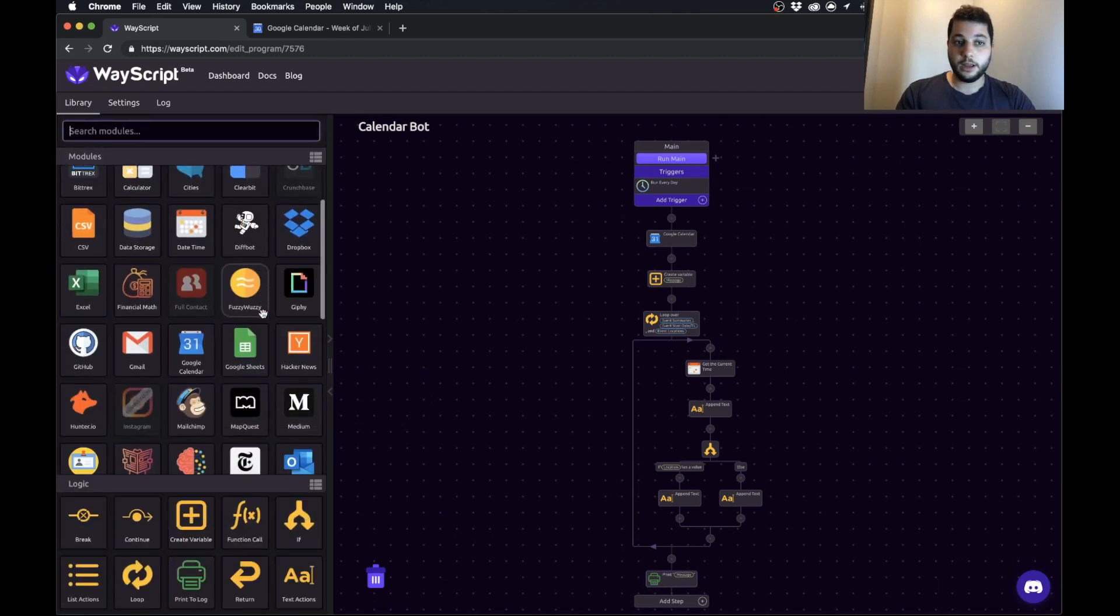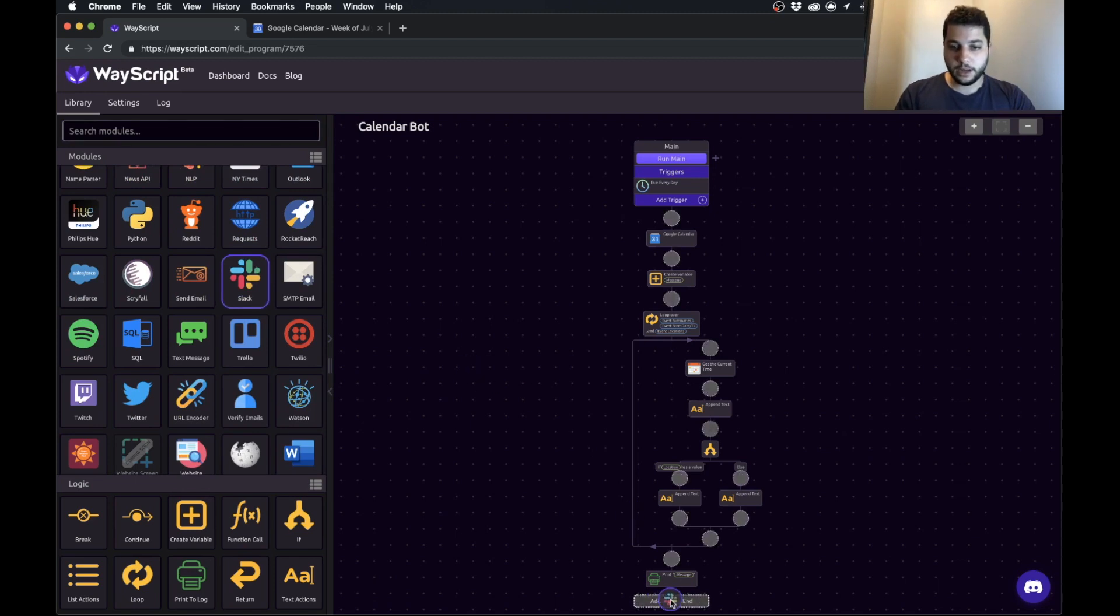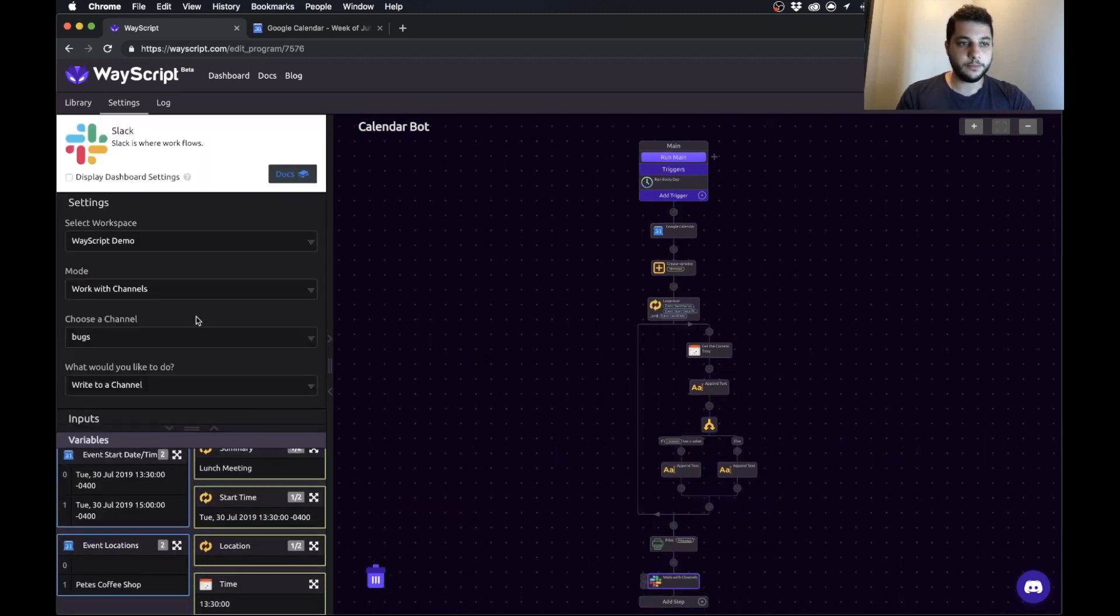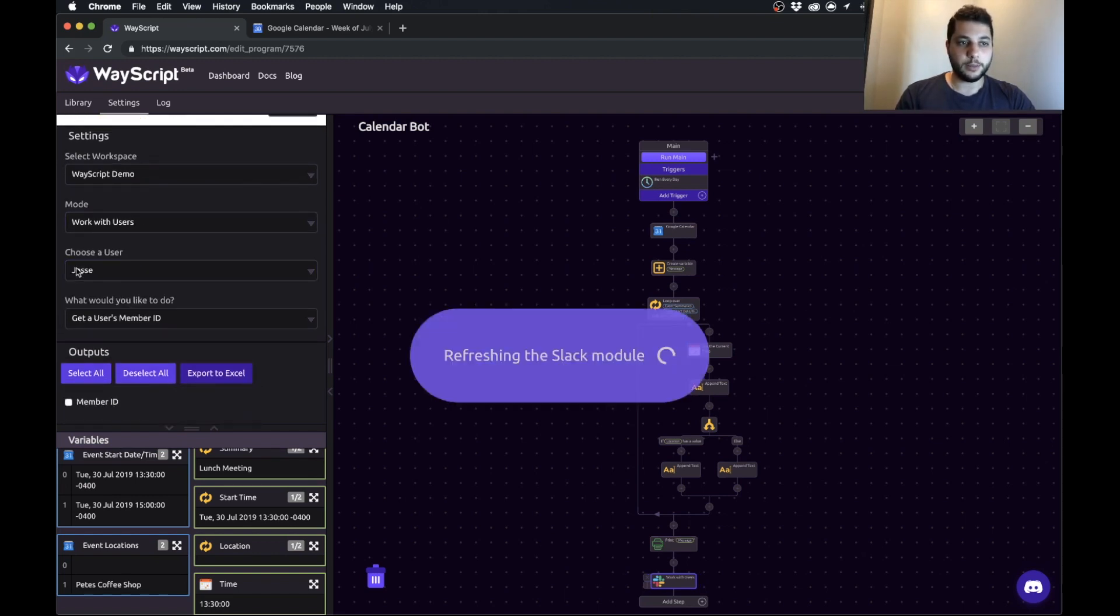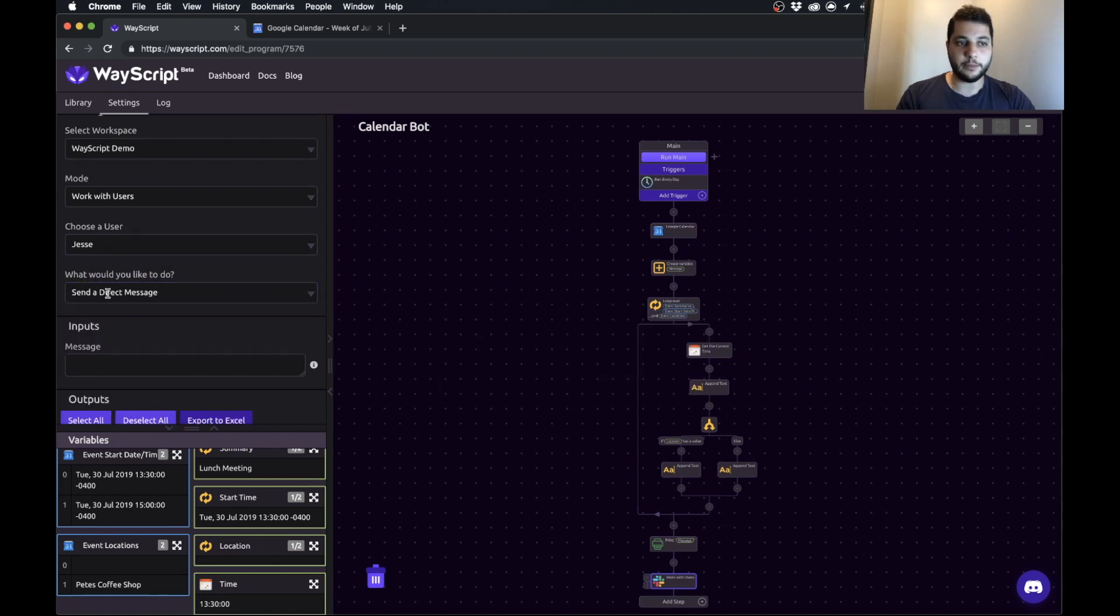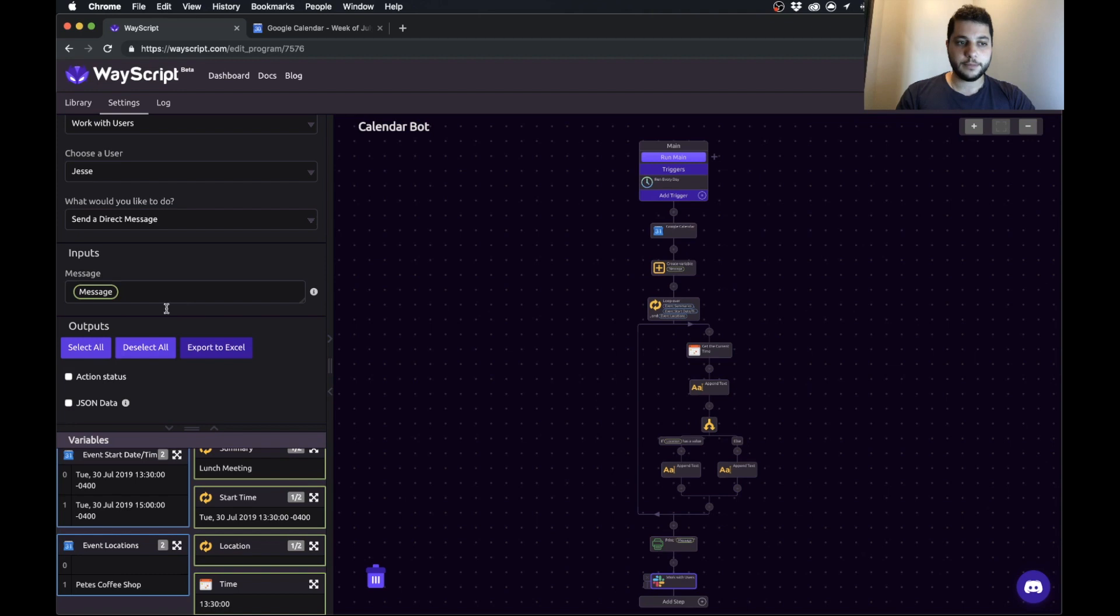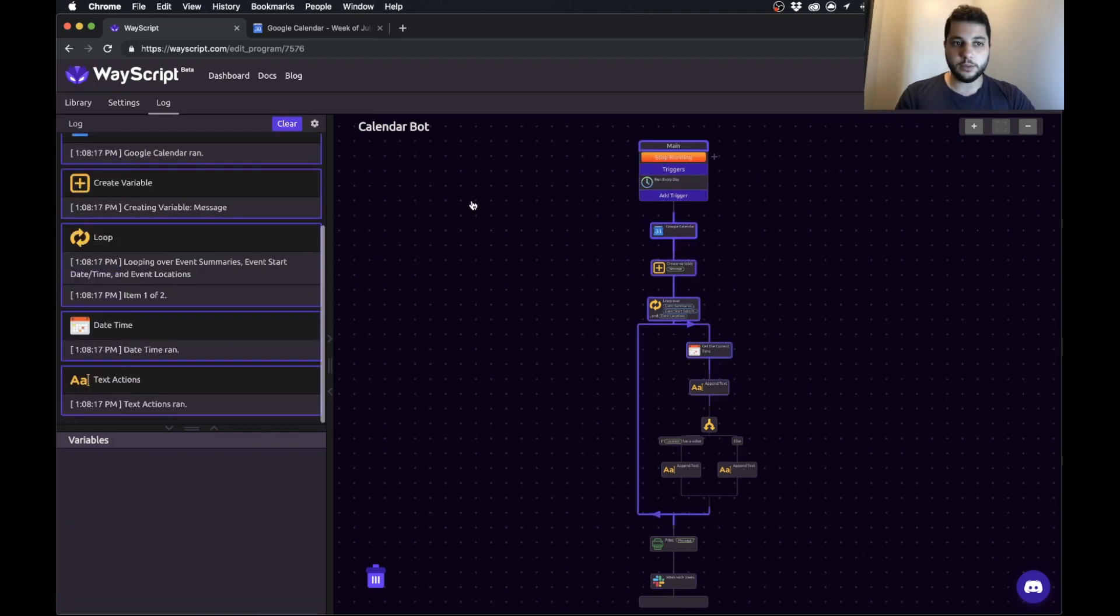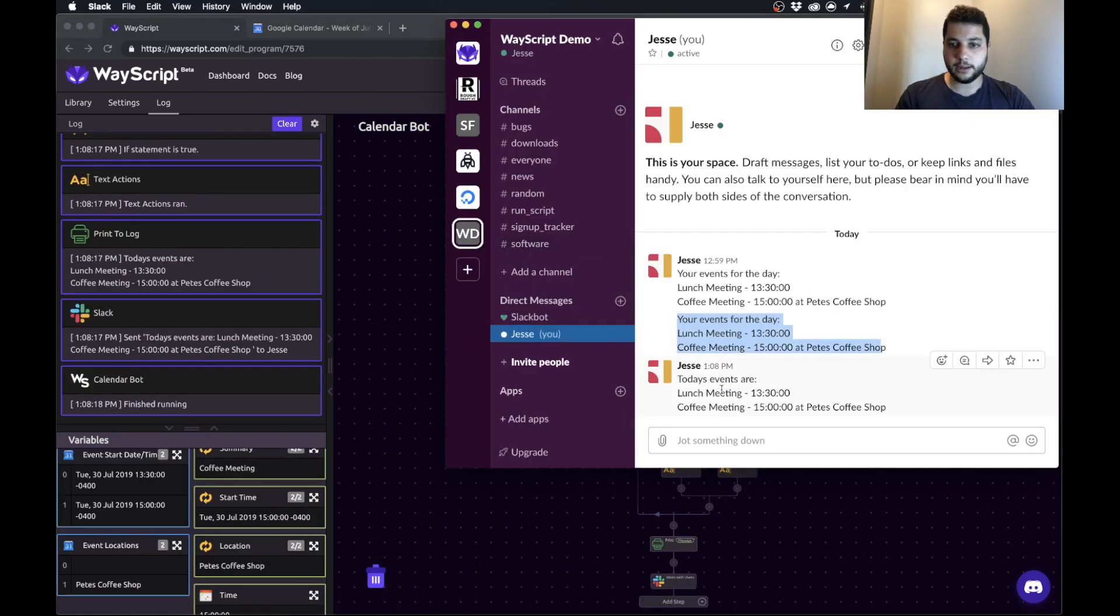Now we have our message and now we want to post that message to Slack. Let's go in here and grab our Slack module. We want to work with a user because I'm just going to send a personal message to myself so I'm going to select myself as the user and I want to send a direct message. The message is going to be this message that we've built. That's it. Now I'm going to press run and we can see the results in real time. So I go and grab Slack.